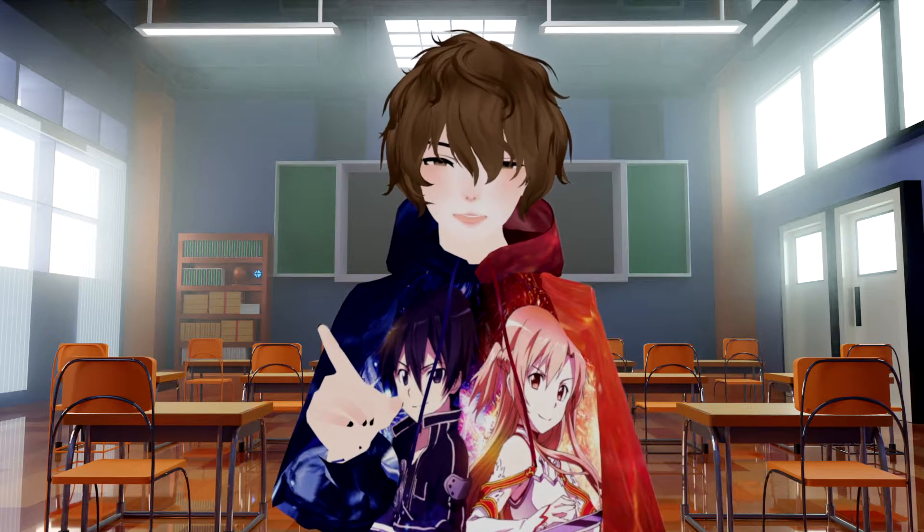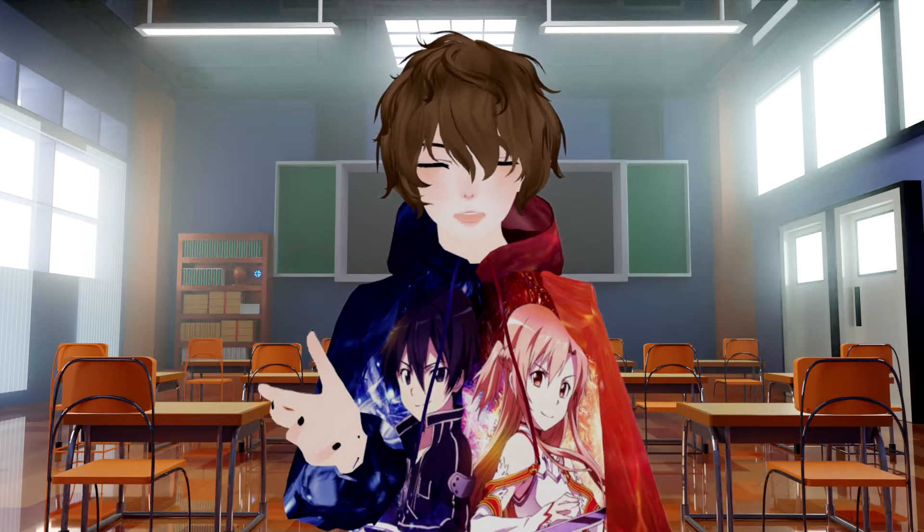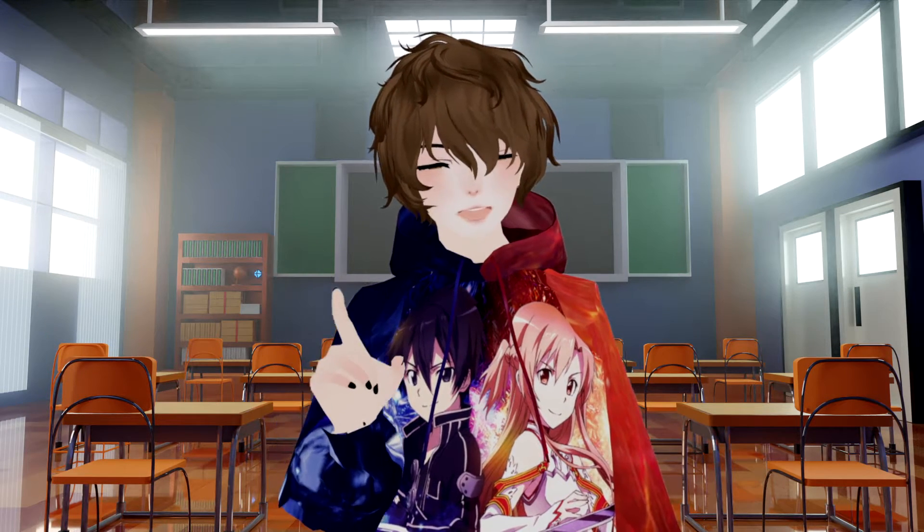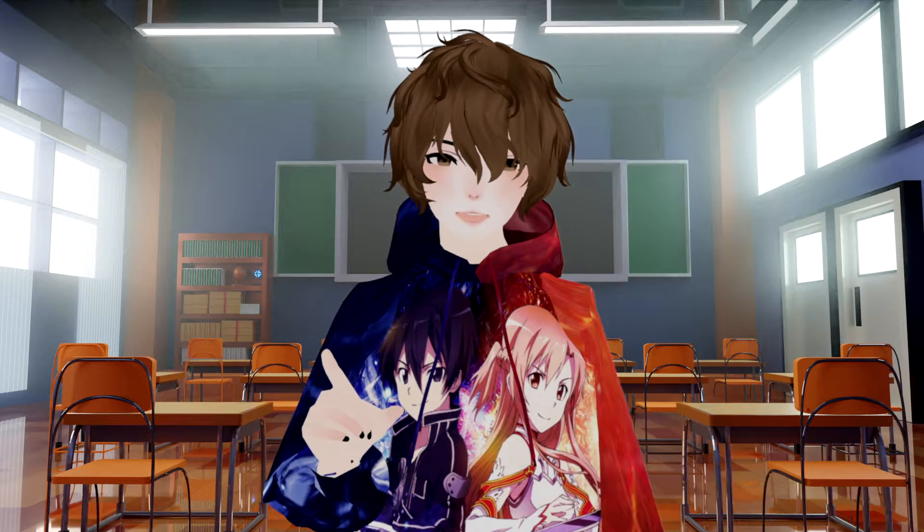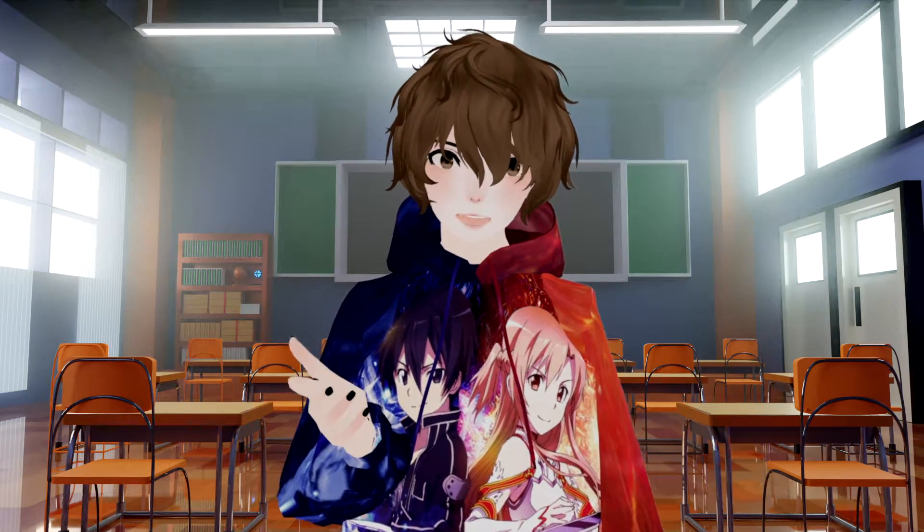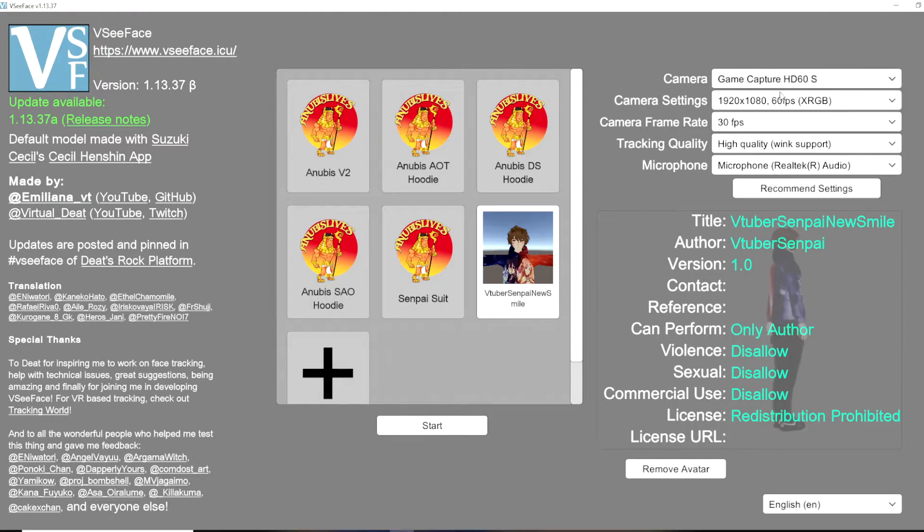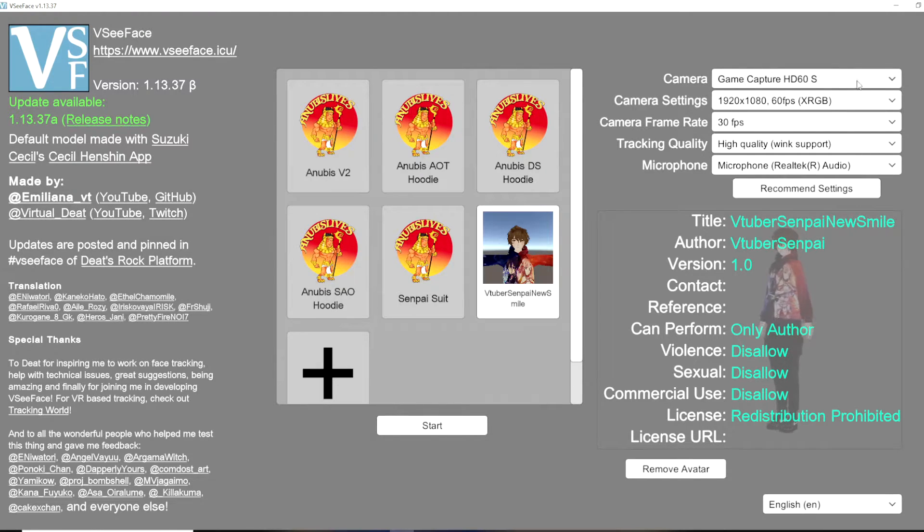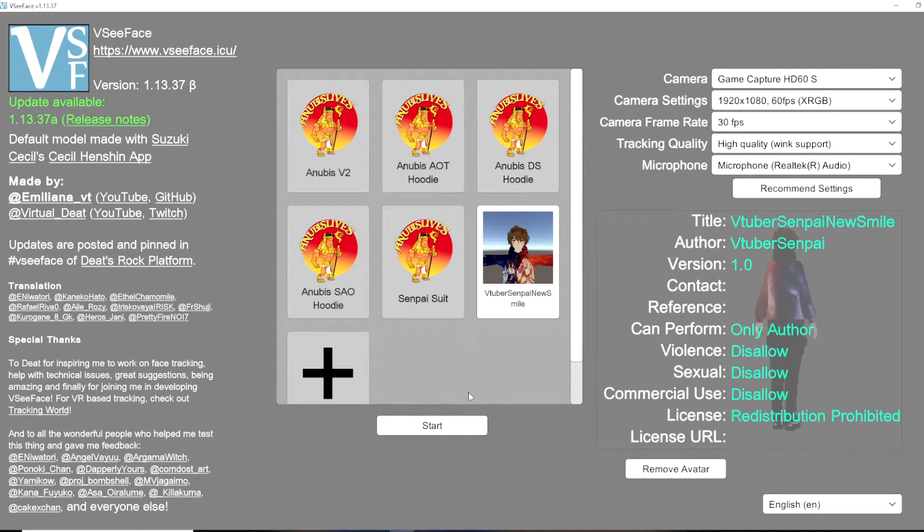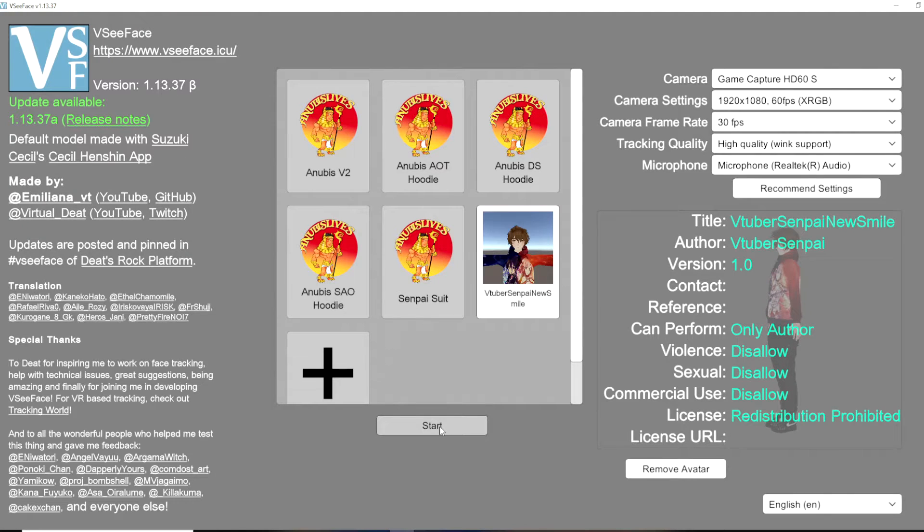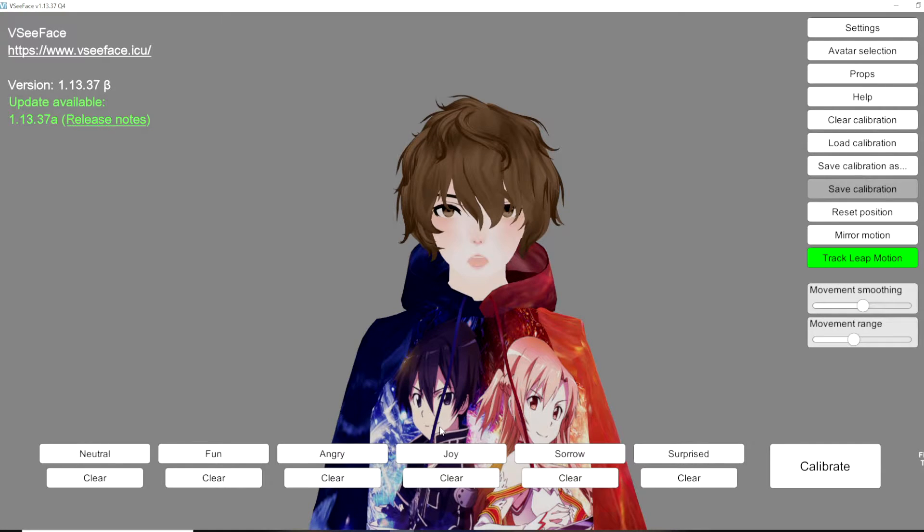Now that we mostly have the phone portion all done we can now go to VCFace and start the setup process in there. With VCFace open we are going to still select the same camera which is going to be whatever you have prior. You're going to select your model and you're going to click start.